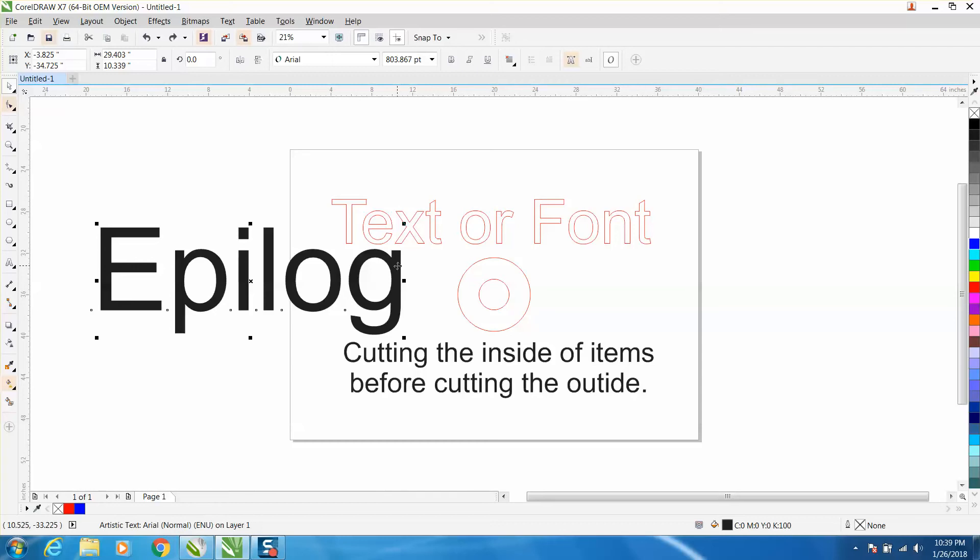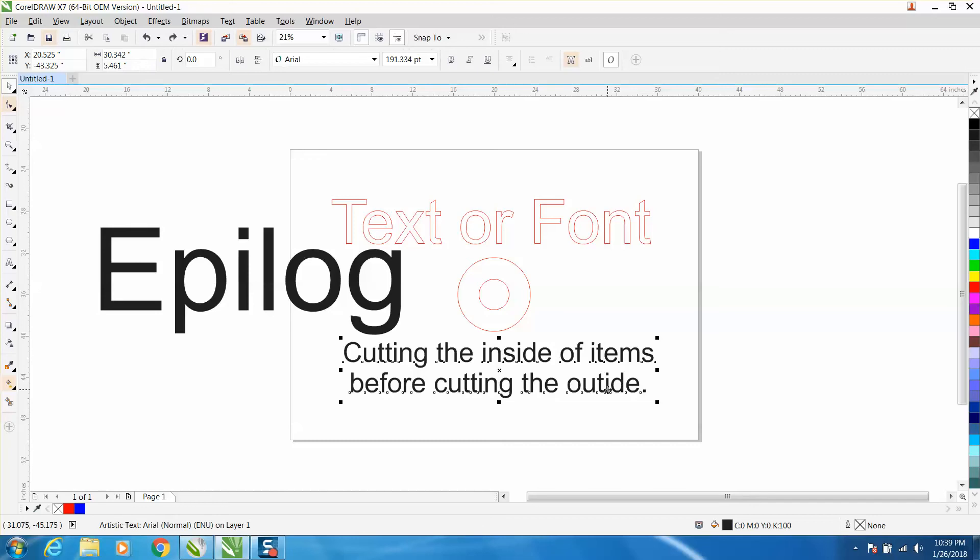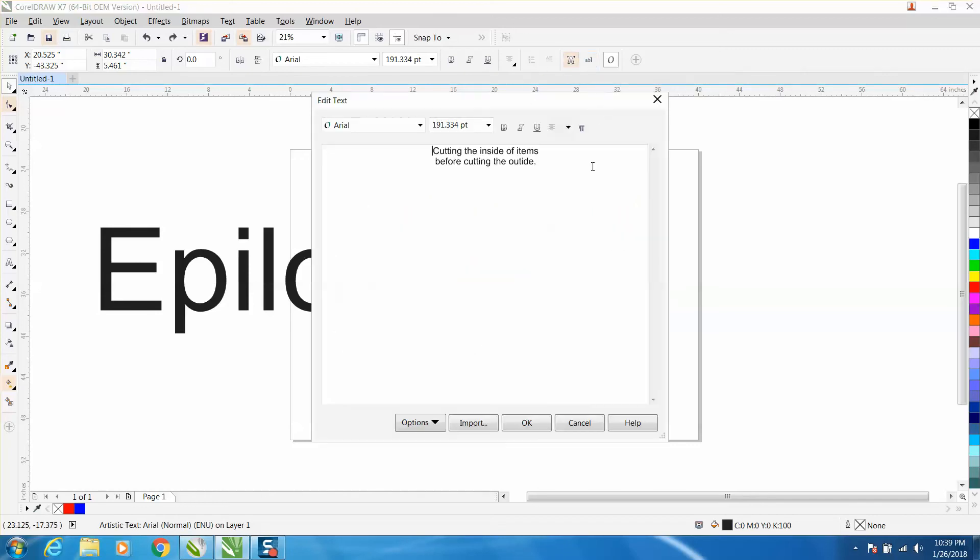I own a laser I bought two years ago, and the new print driver you can cut the inside of an item out. I just realized I misspelled inside or outside. You can cut the inside of an item out before you cut the outside of an item.